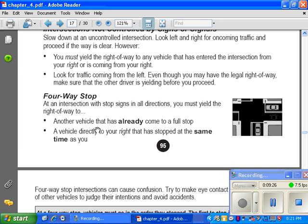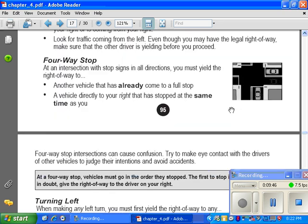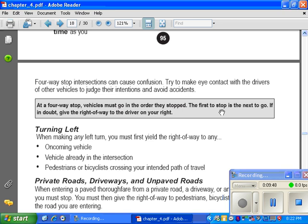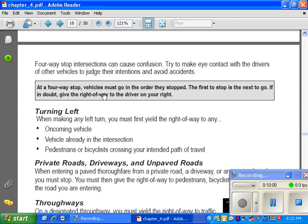Four-way stop: at an intersection with stop signs in all directions, you must yield the right of way to any vehicle that has already come to a full stop before you. If two cars stop at the same time, the one to the right goes first. Four-way stop intersections can cause confusion — try to make eye contact with other drivers to judge their intentions. Vehicles must go in the order they stopped: the first to stop is the first to go.